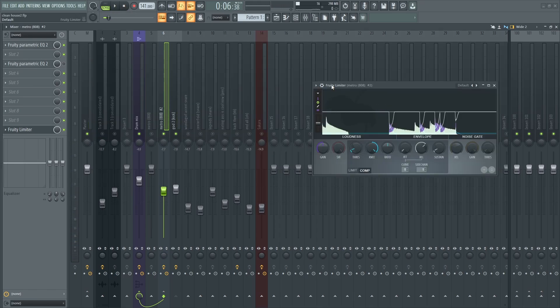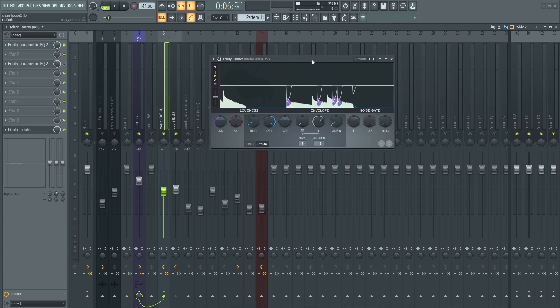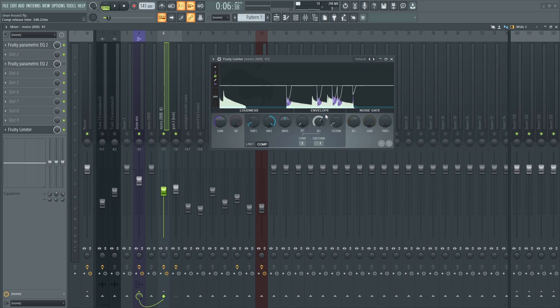So as you can see, the 808 is being sidechained. The purple color here is where the kick is sidechaining.